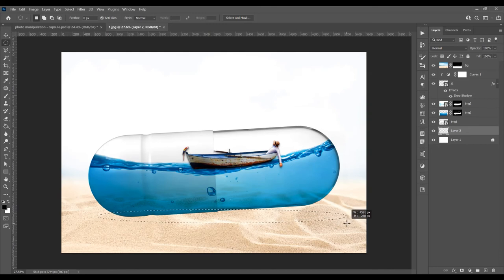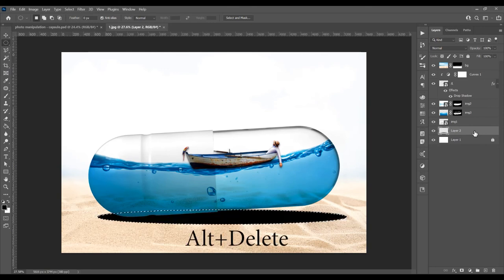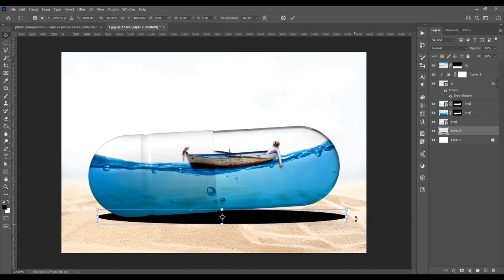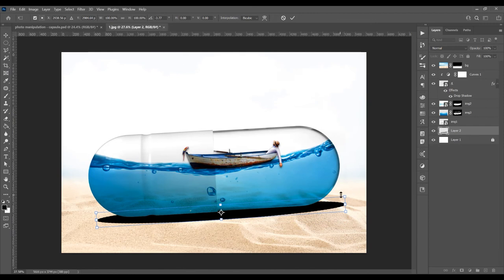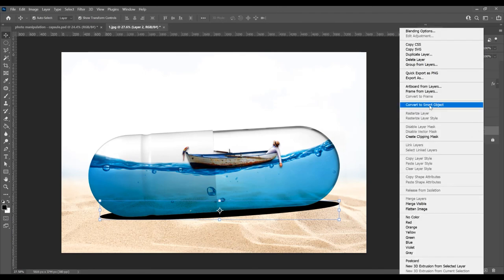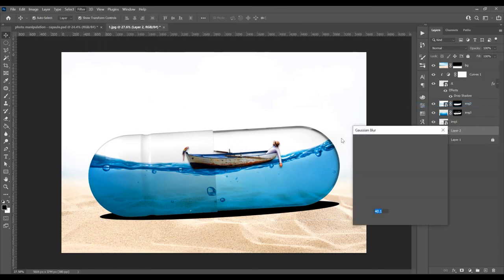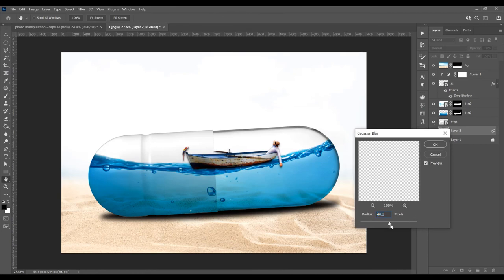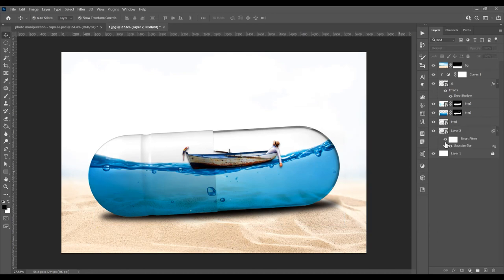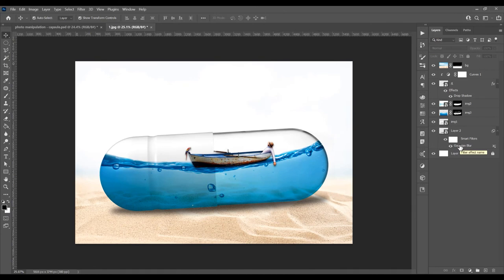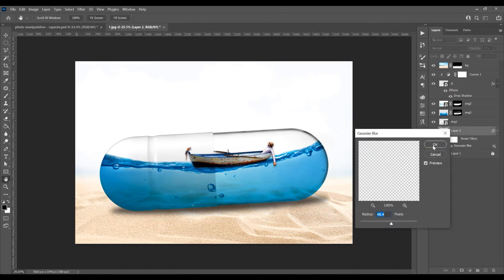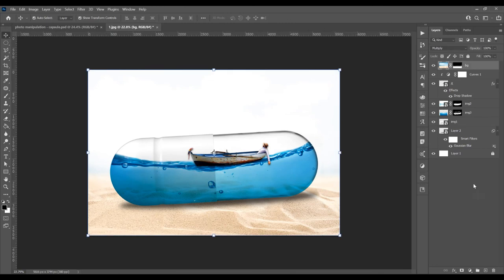Now I want to add one more layer. Select the Elliptical Marquee Tool, click and drag a selection, and fill it with black using Alt+Delete. Press Ctrl+D to deselect, then Ctrl+T to resize and position it. Right-click and convert to Smart Object, then go to Filter > Blur > Gaussian Blur. Increase the radius to about 50. Reduce the layer opacity to about 70%. You can double-click the Gaussian Blur to adjust it anytime.